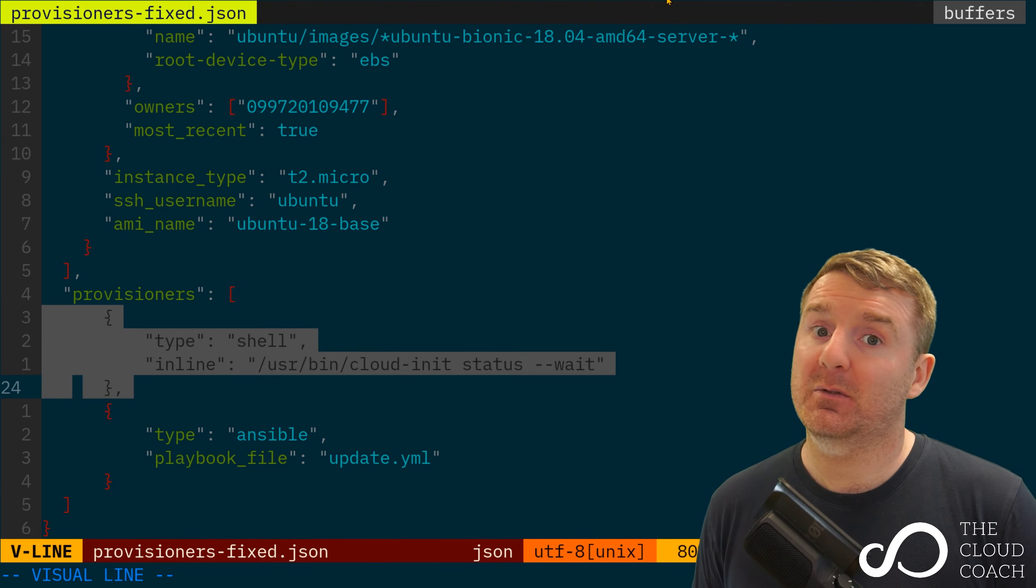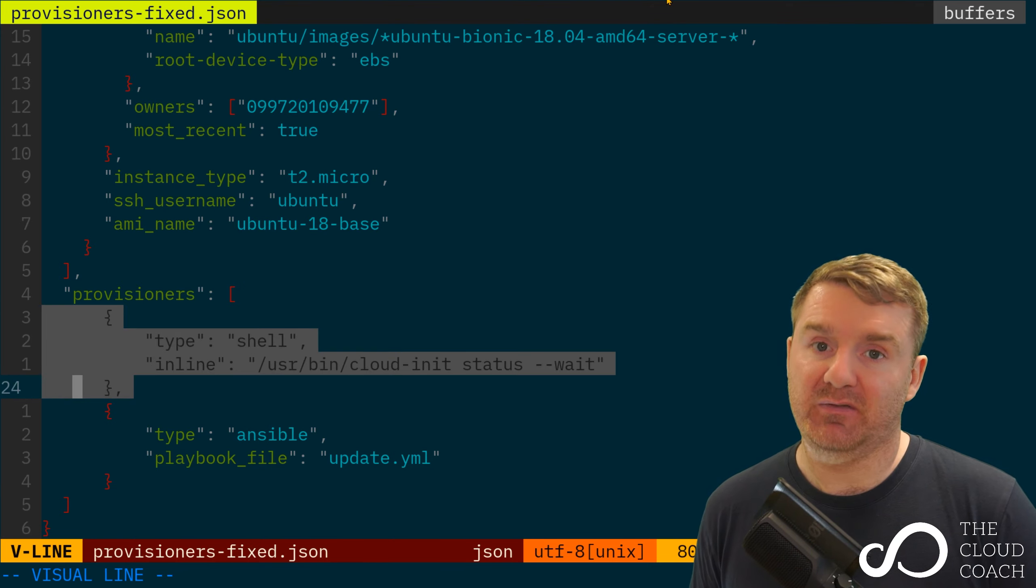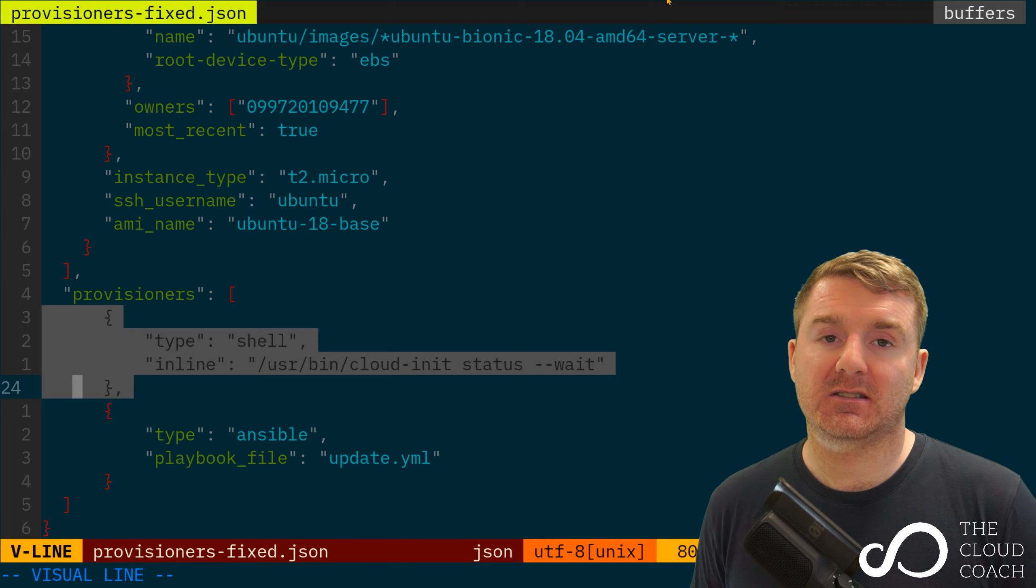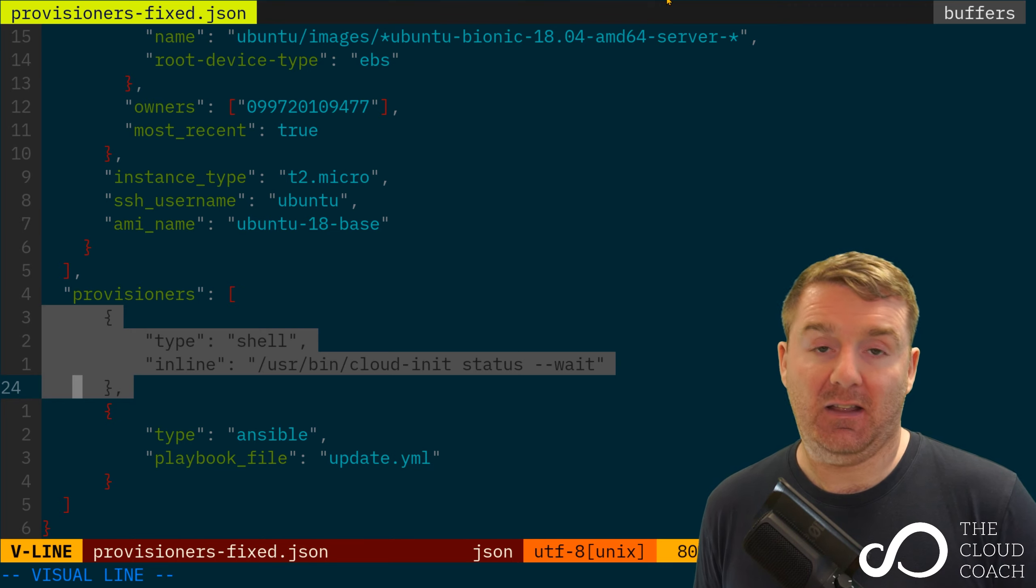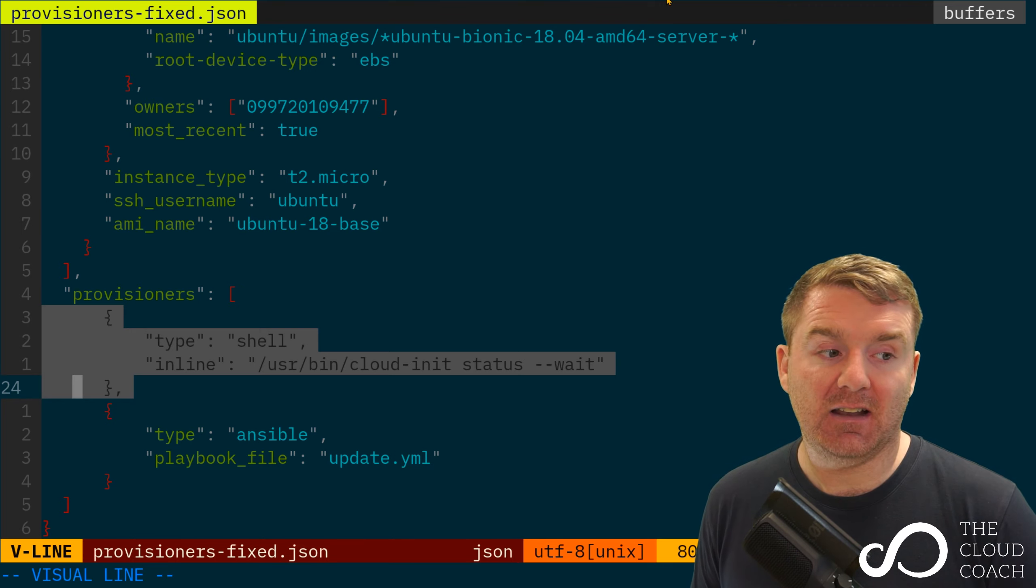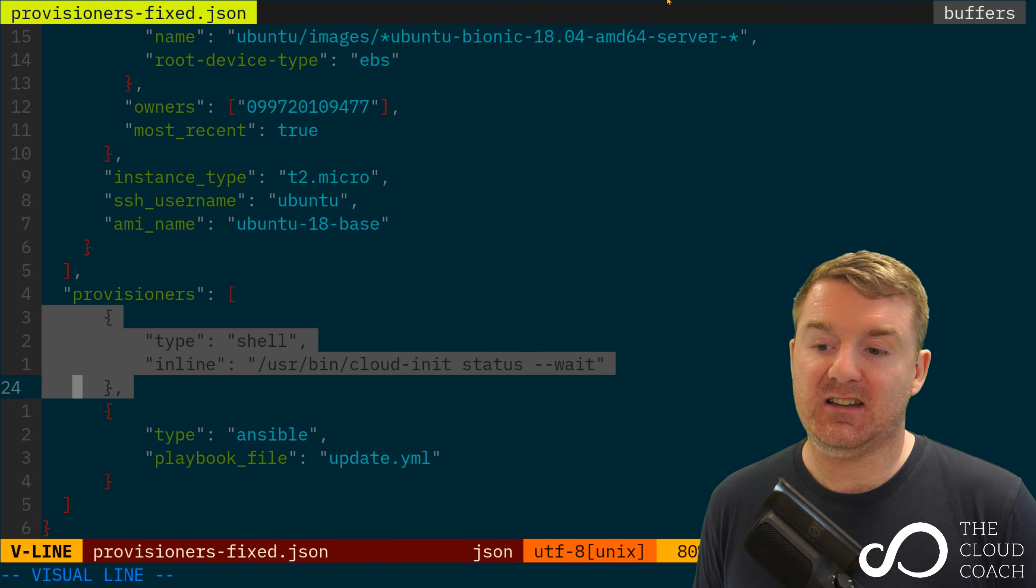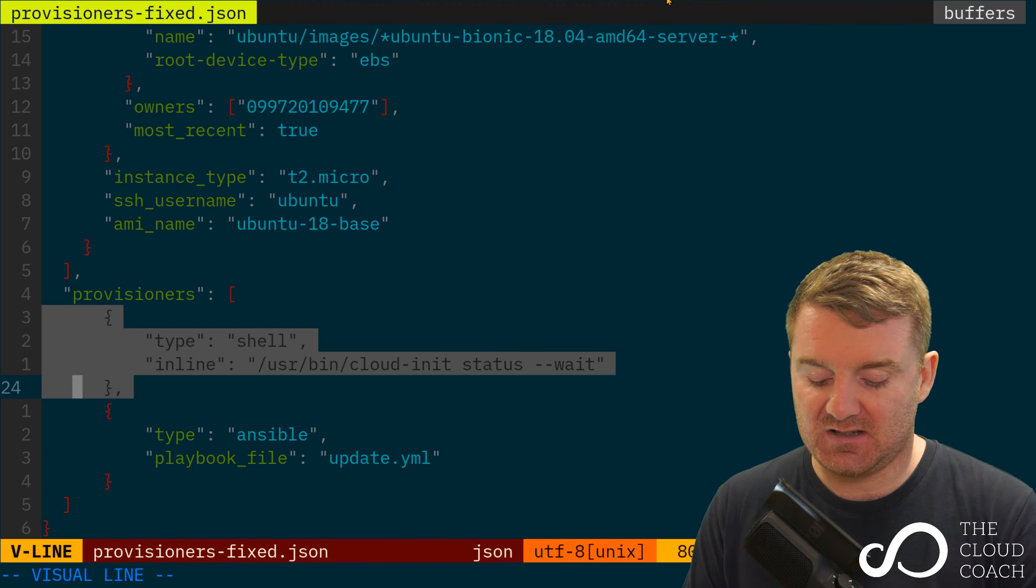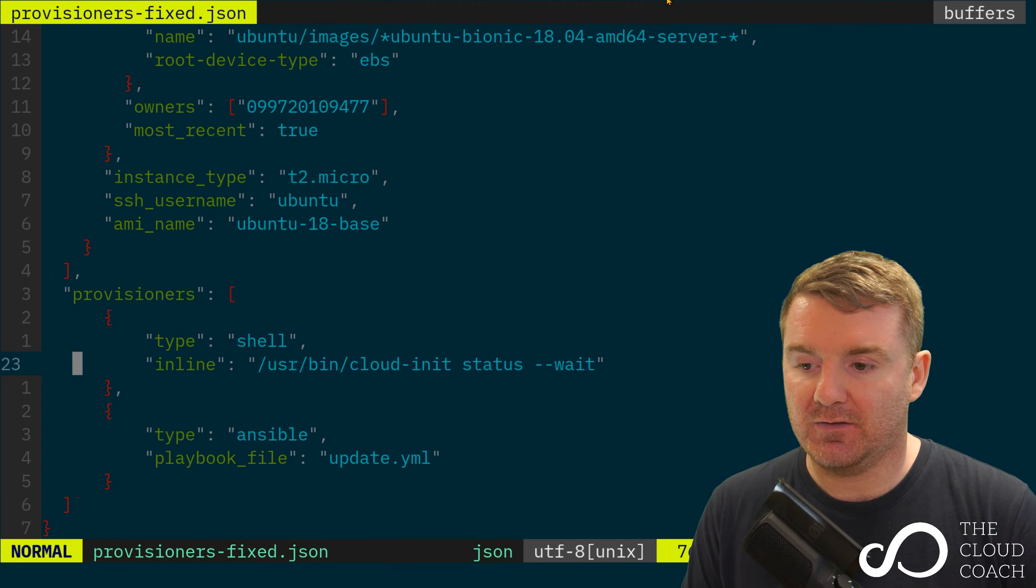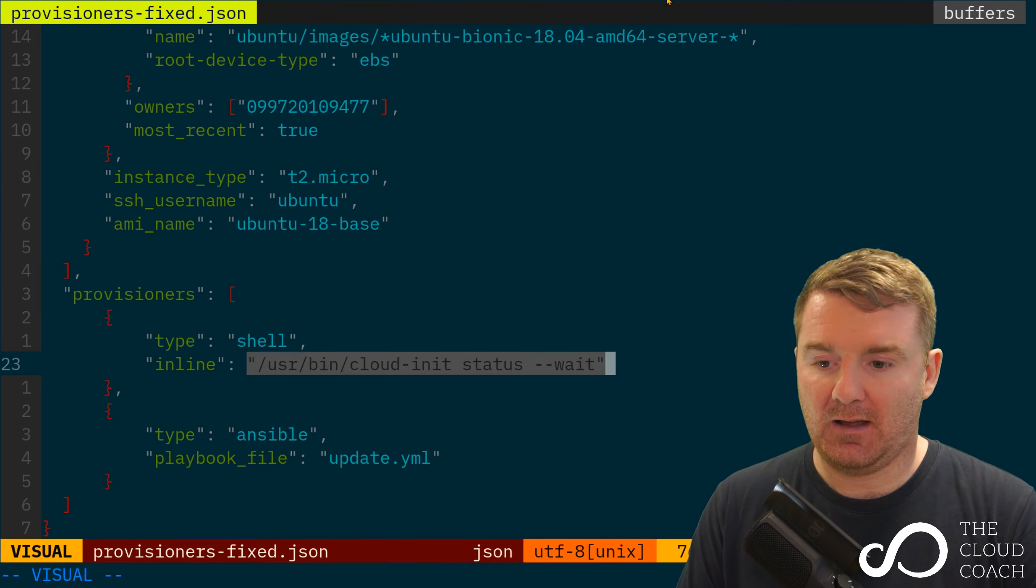I'm using a different type of provisioner - a shell provisioner. What that tells Packer is I just want to run, in this case, an inline shell script. I want you to take the contents of this string.